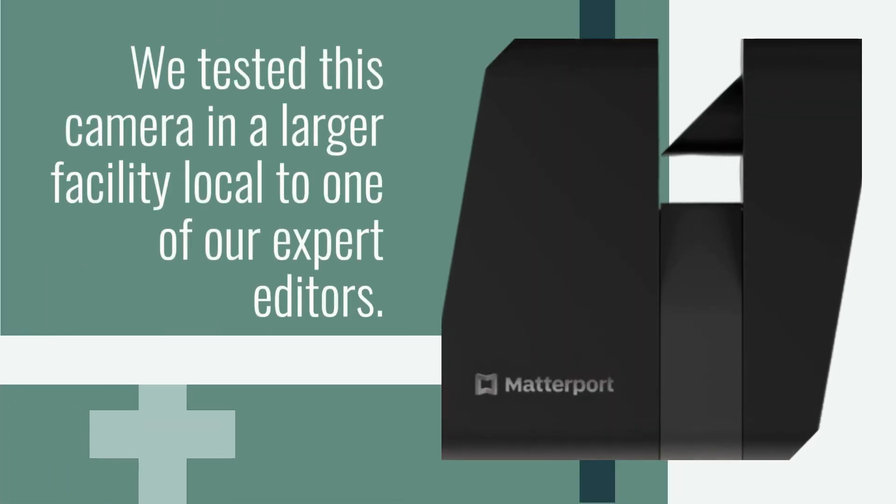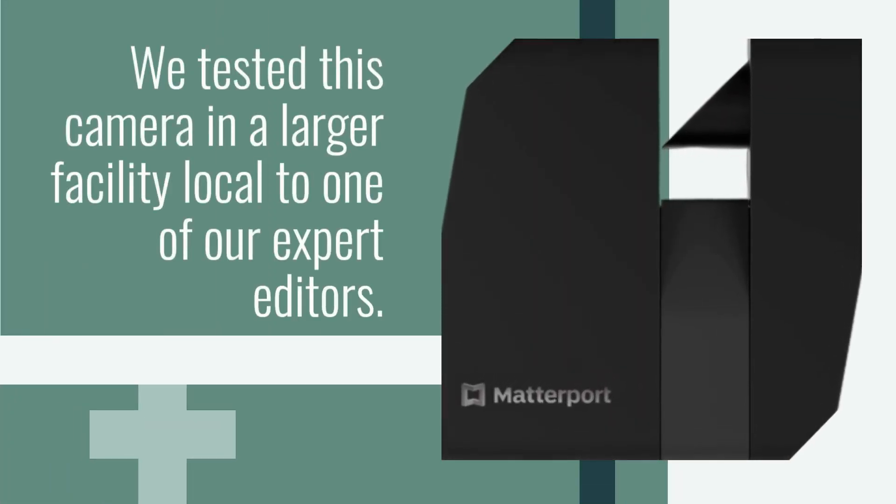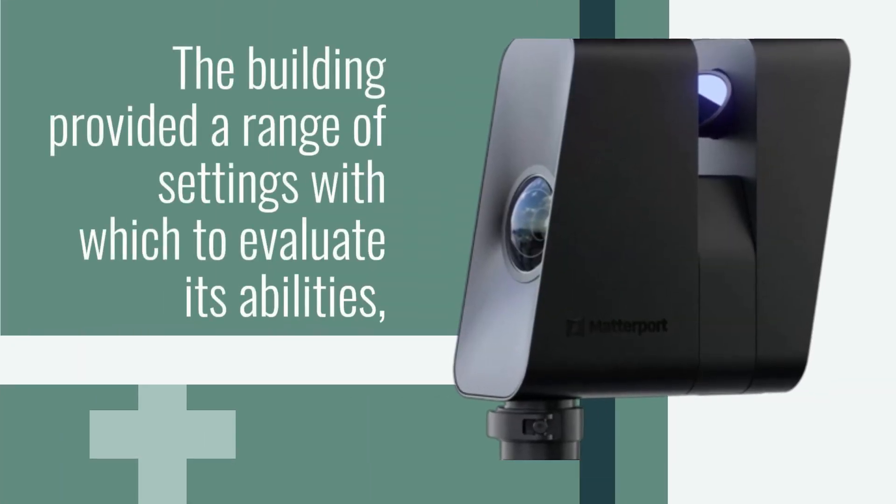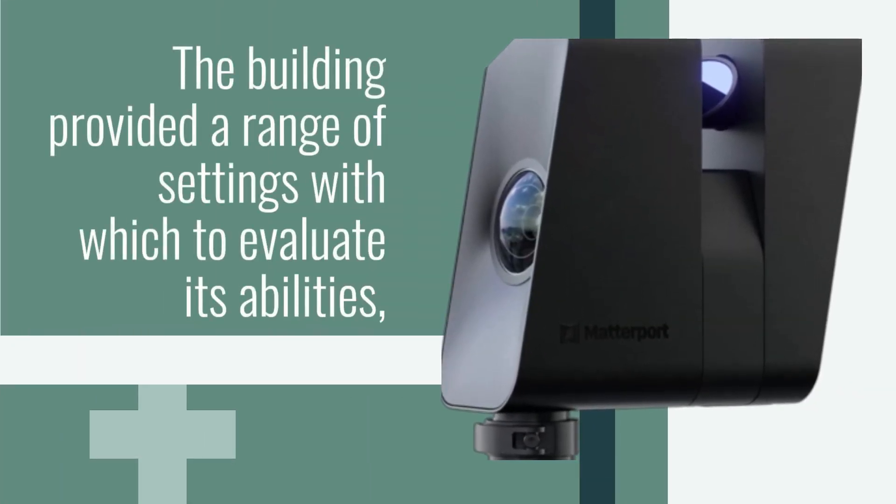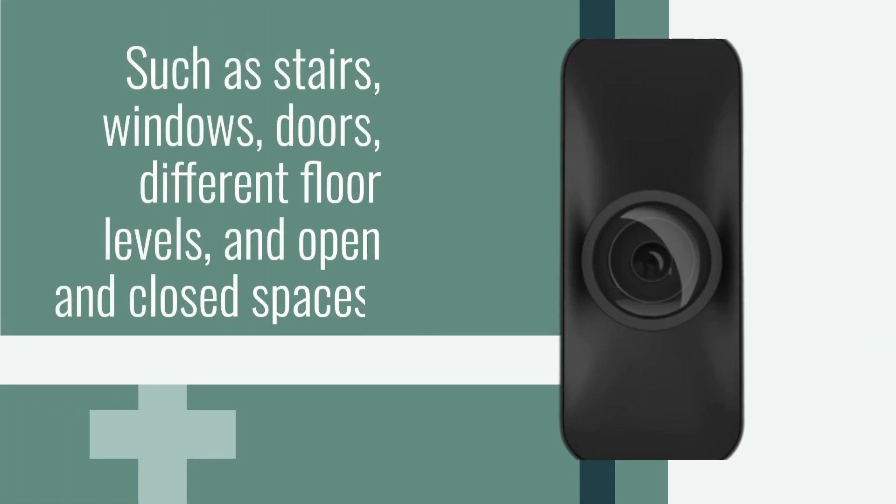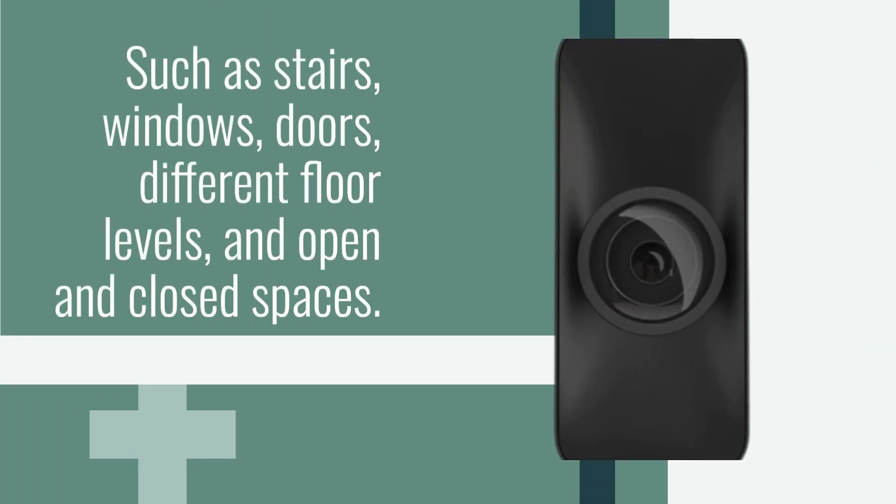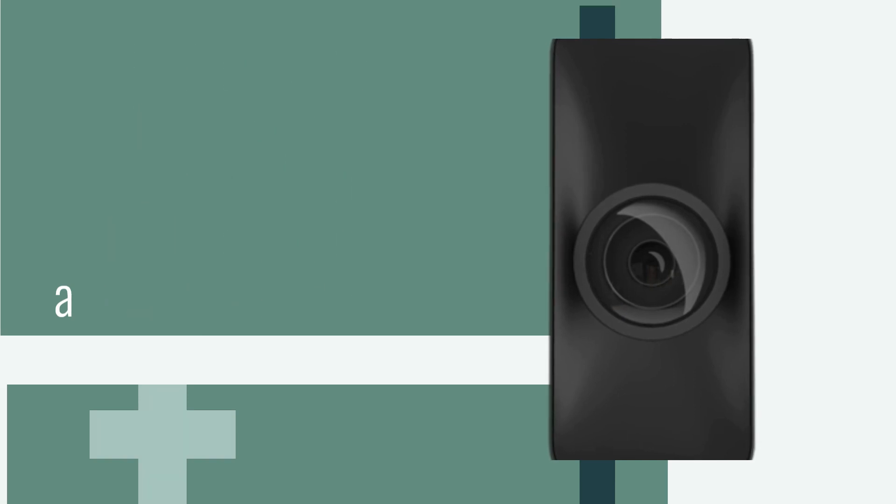We tested this camera in a larger facility local to one of our expert editors. The building provided a range of settings with which to evaluate its abilities, such as stairs, windows, doors, different floor levels, and open and closed spaces.